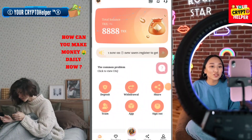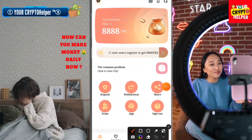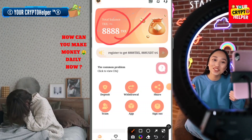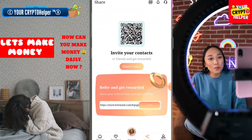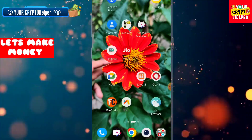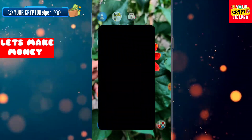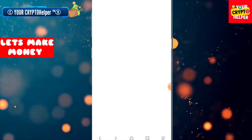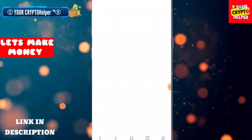Hello everyone, today I'm going to tell you about a new mining website. If you sign up using my link, you will get 888 TRX. I will teach you how to register on this platform and what the benefits are. Click on the video description, find the registration link, and click on it.